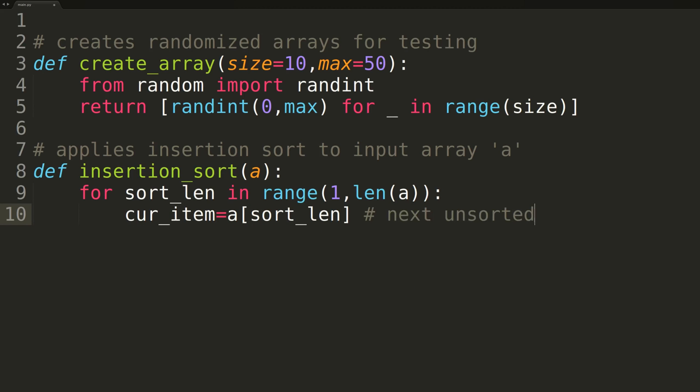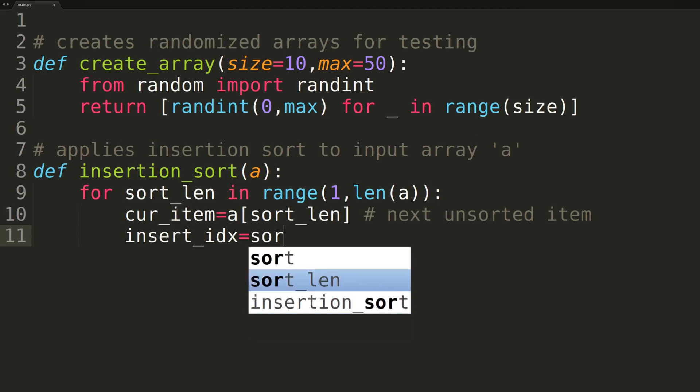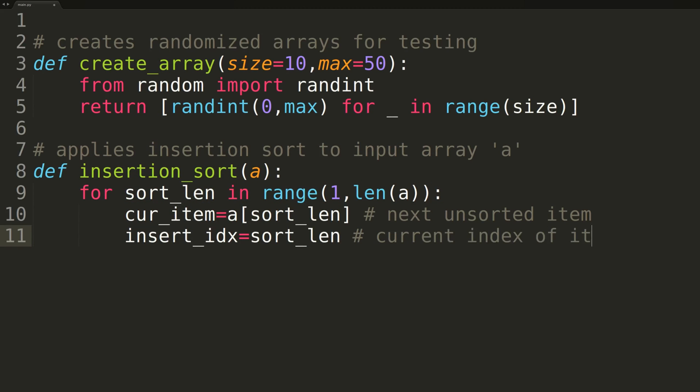We'll then create a variable named currentItem to hold the next item in the unsorted portion. On the first iteration, this will be the second element in the array. We then create a variable named insertIndex and set it equal to the length of the sorted portion. This integer is also the exact index of the current item, the item we'll be inserting in the sorted portion in a second.